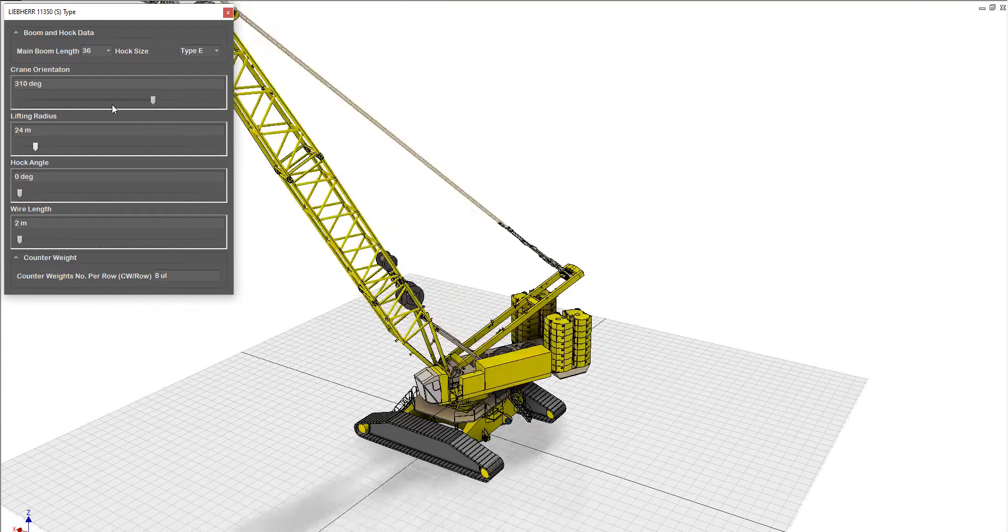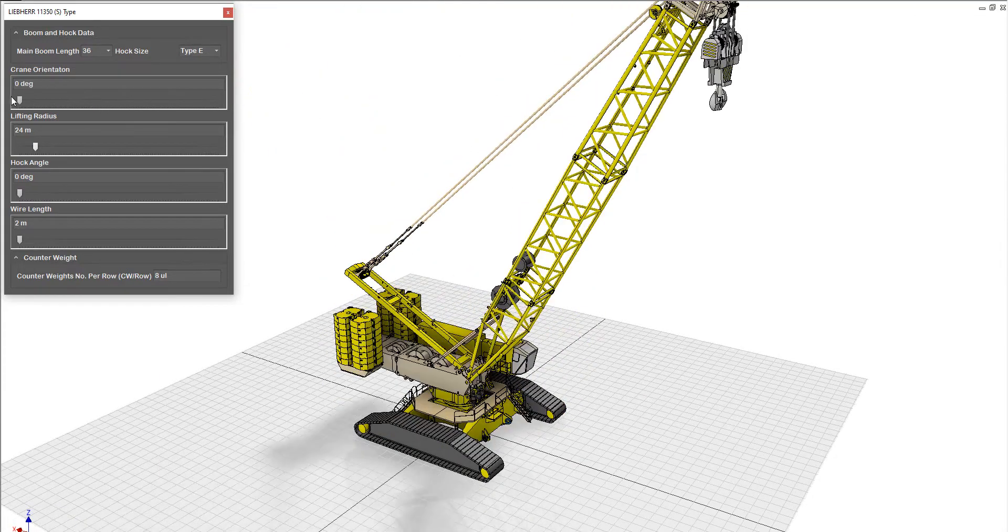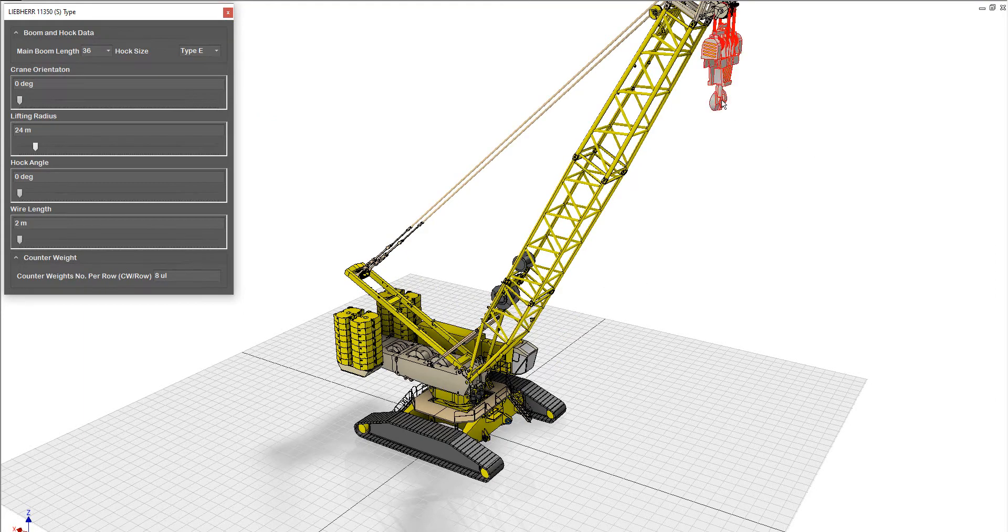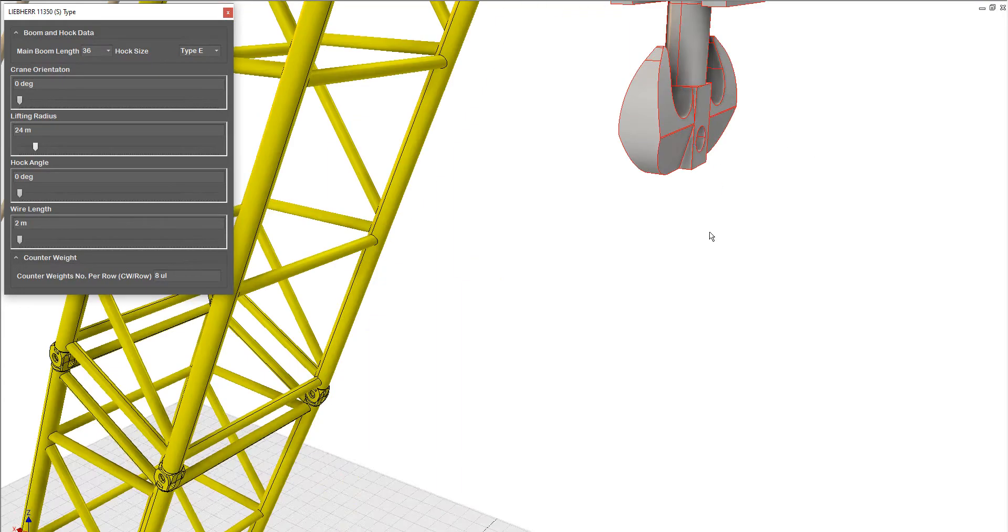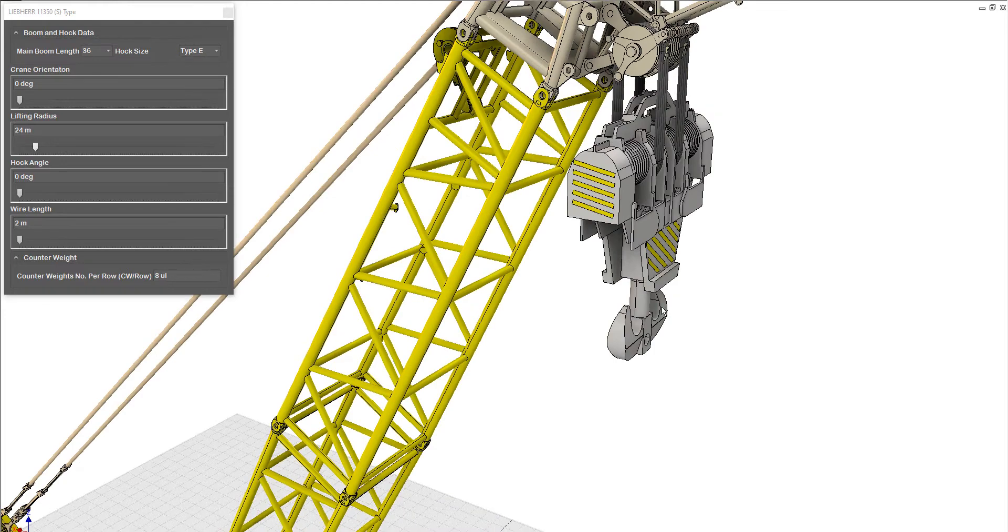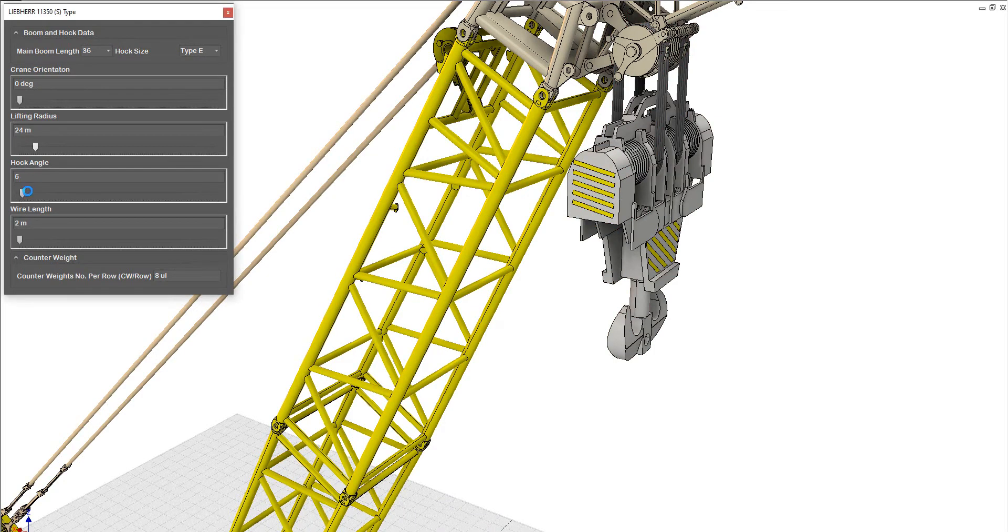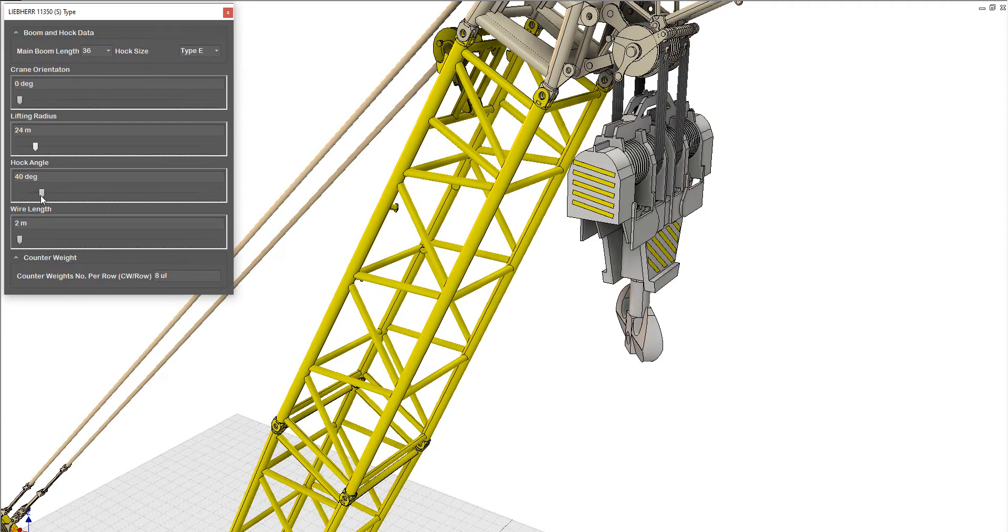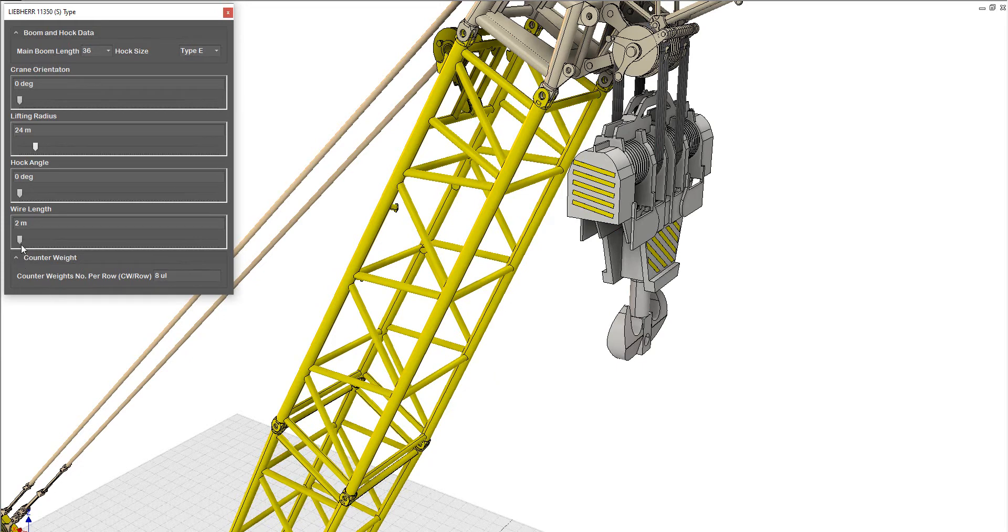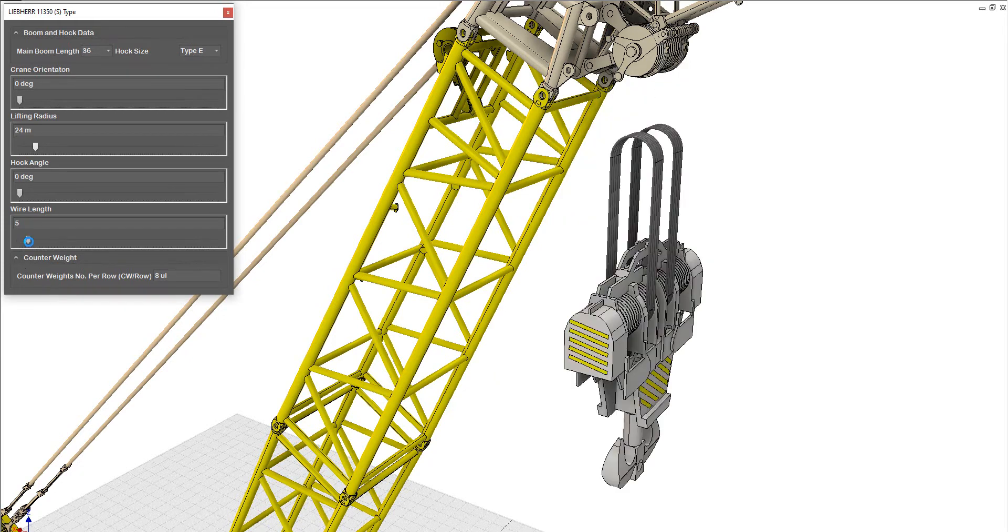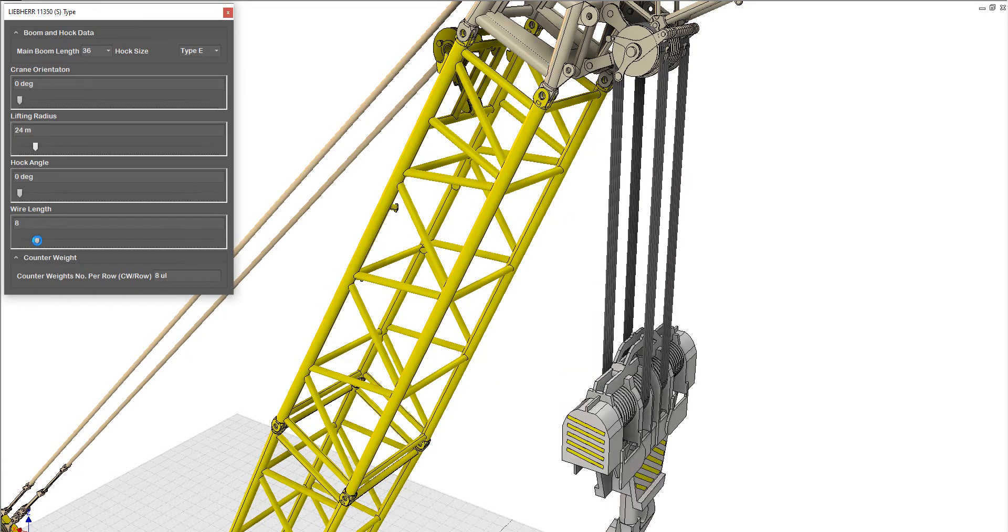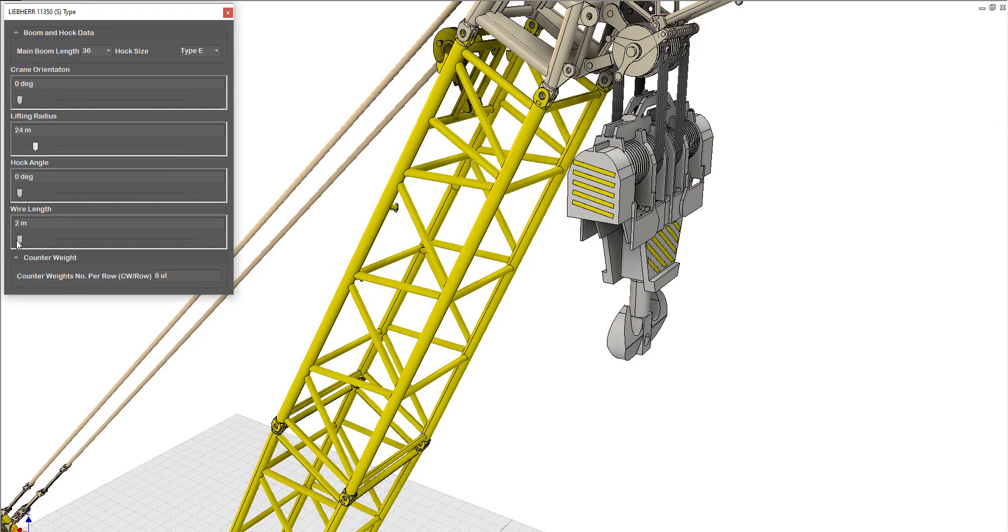Okay, here the hook angle. If we take a look at the hook here, you can change the hook angle by that way, like that. And you can increase the length of the wire like that.